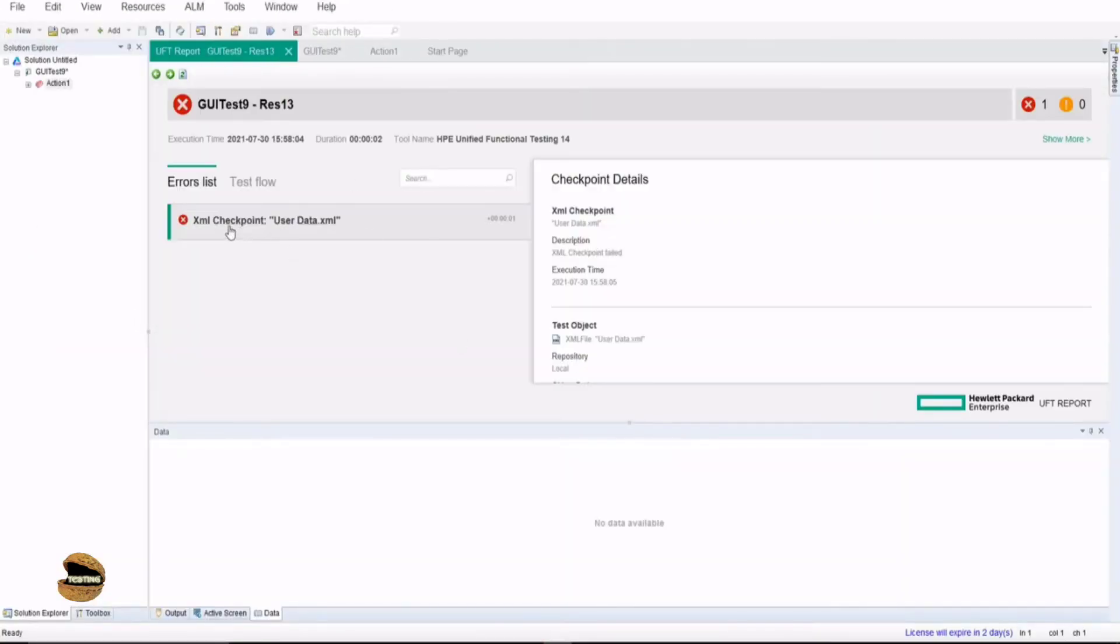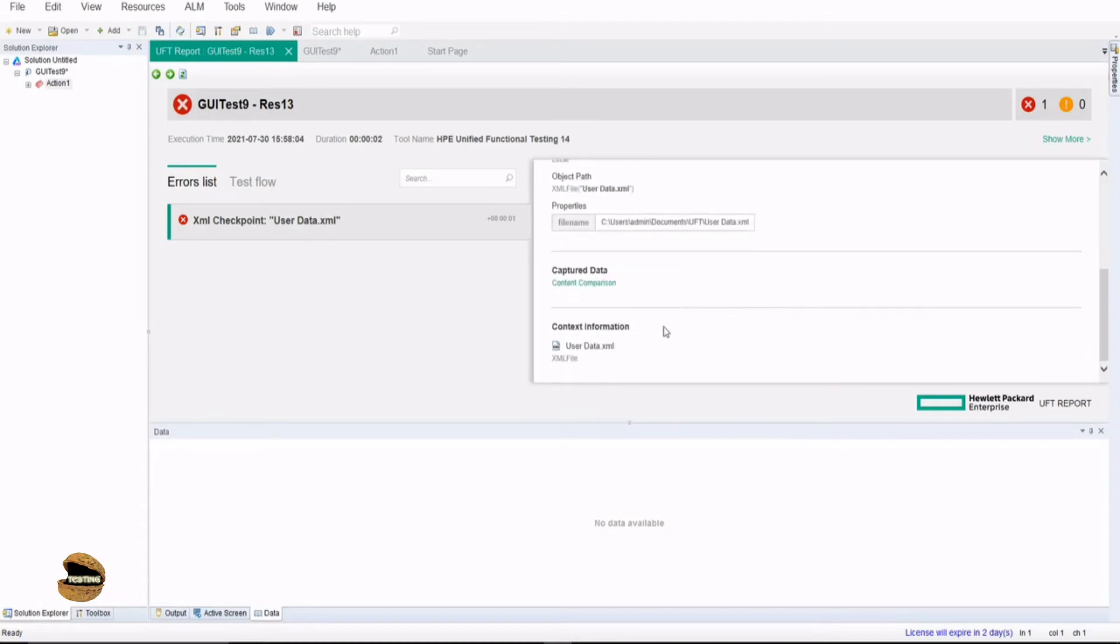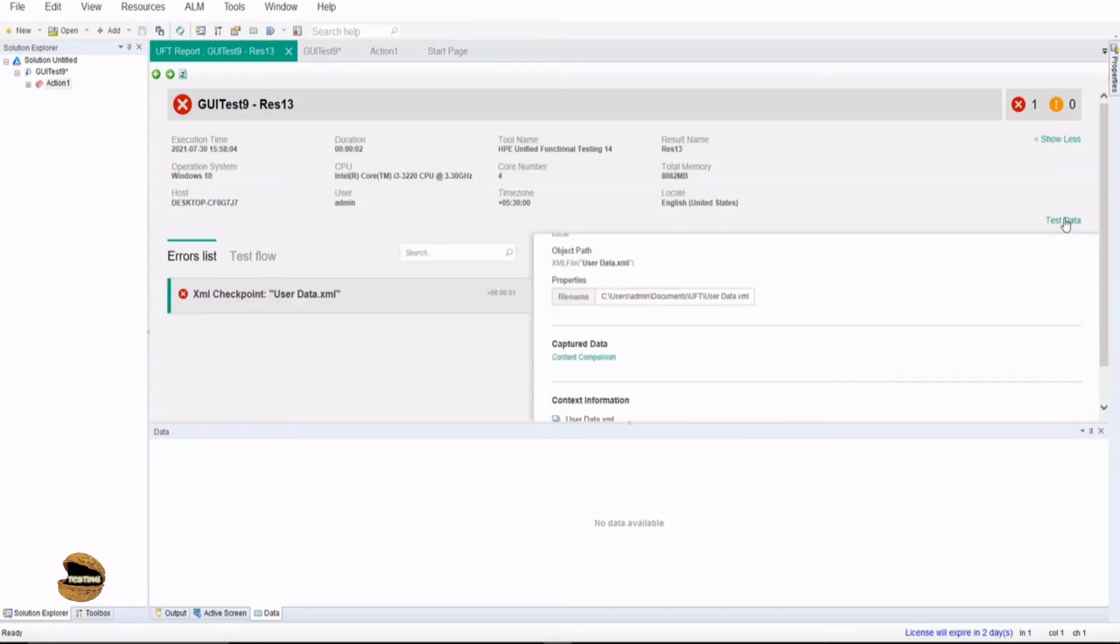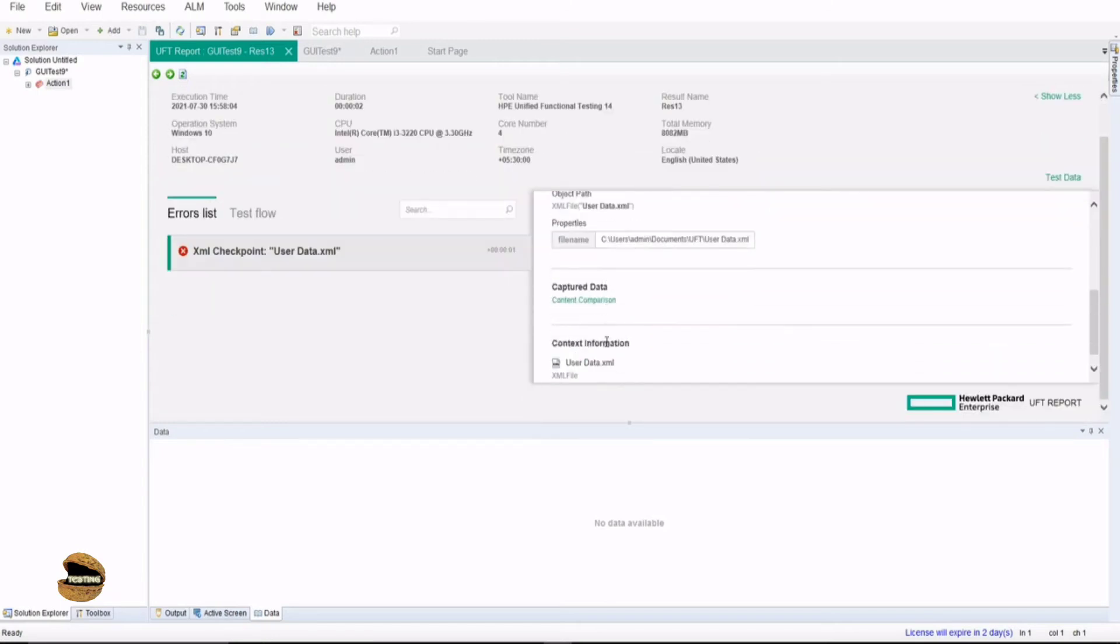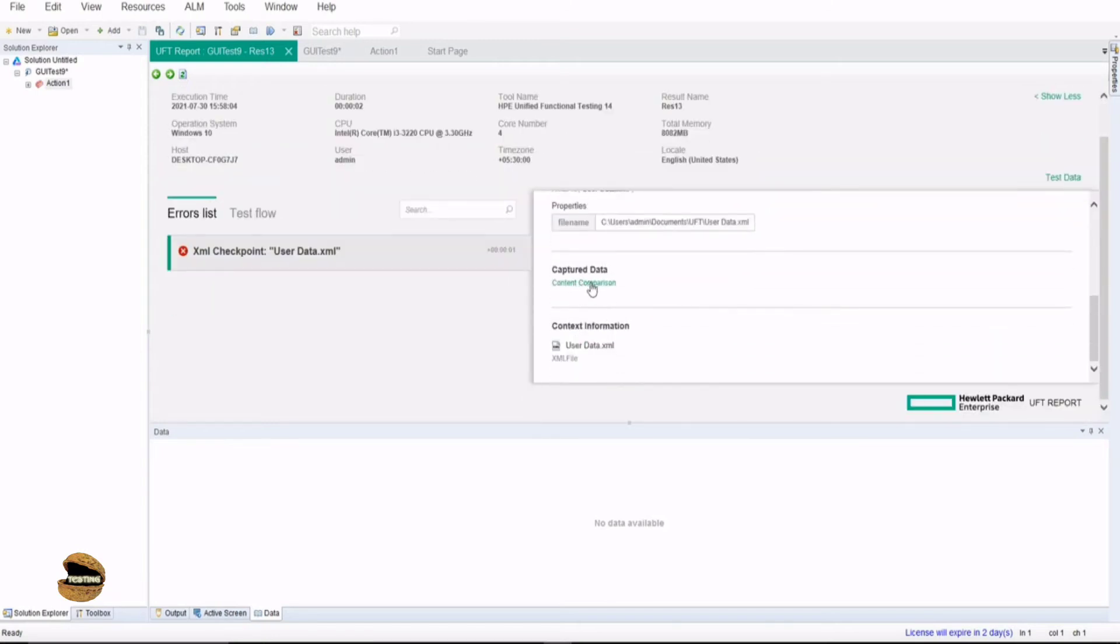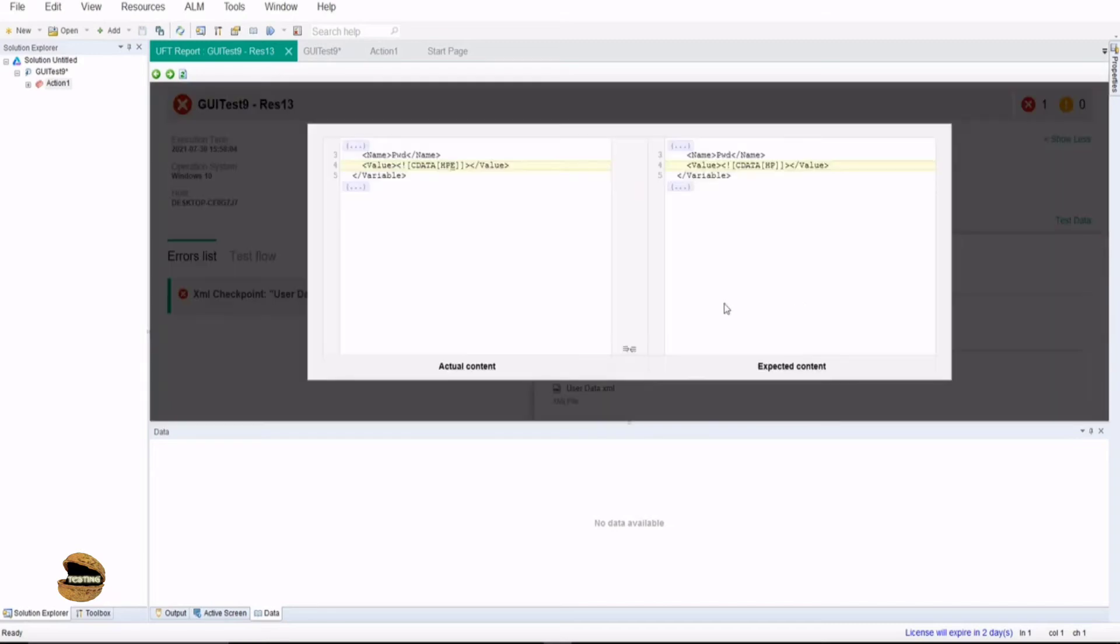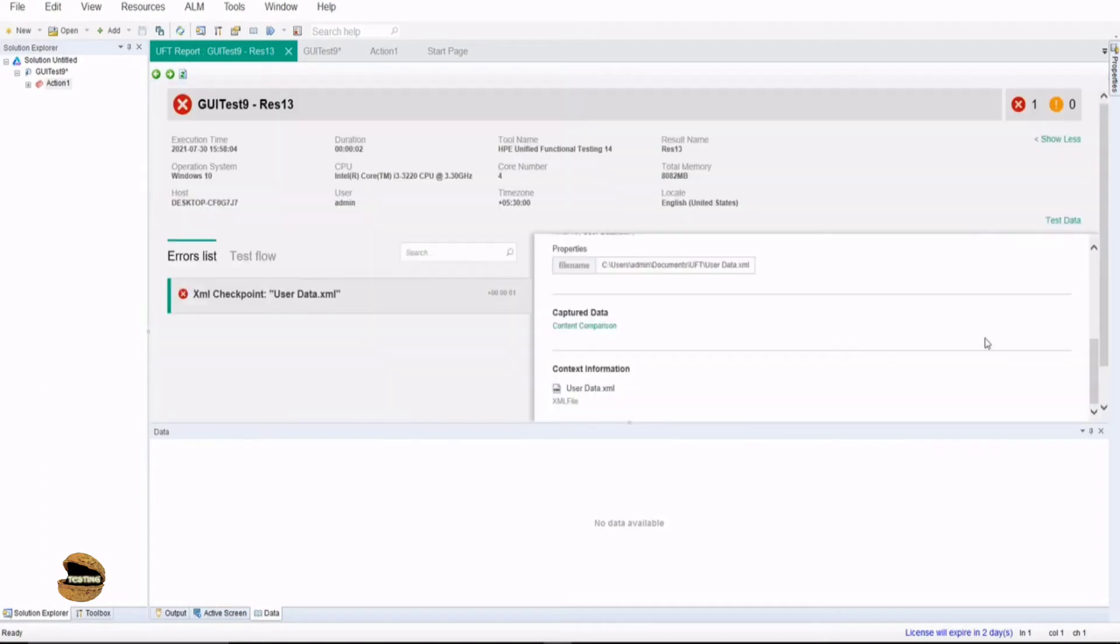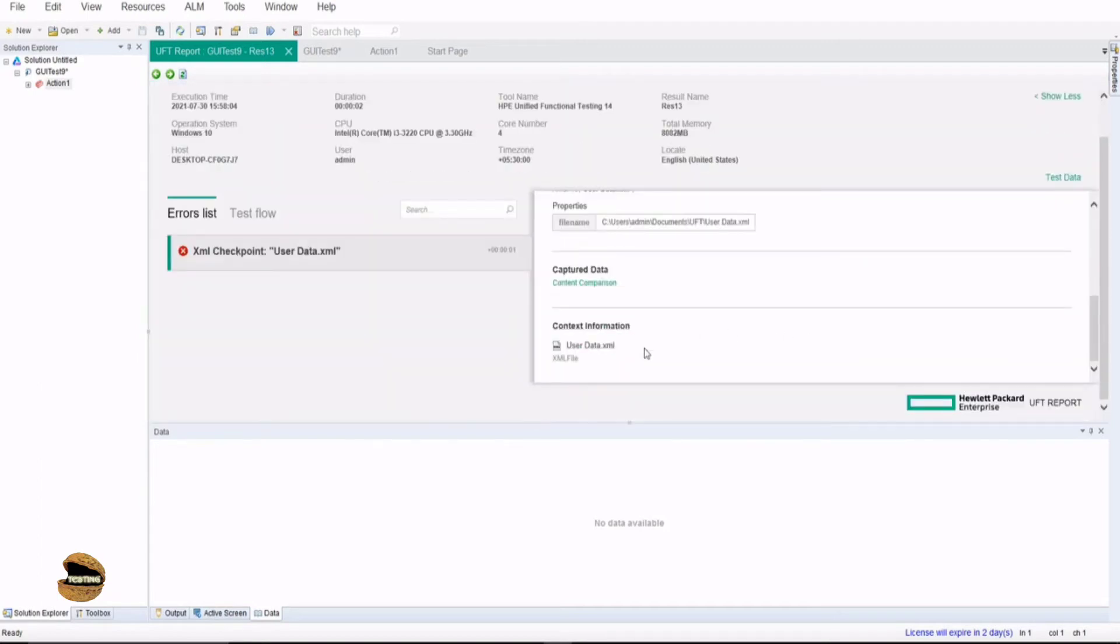So right now if you see your result has failed, but if you come down and look at the XML data file you may be able to identify what exactly it is. So for example, content comparison is the link available here - click on this and you can see that there is a transformation between this particular attribute where expected was hp but the actual was hpe. So this is how it just compares and showcases you the outcome of it and it'll be easy for you to understand the same.